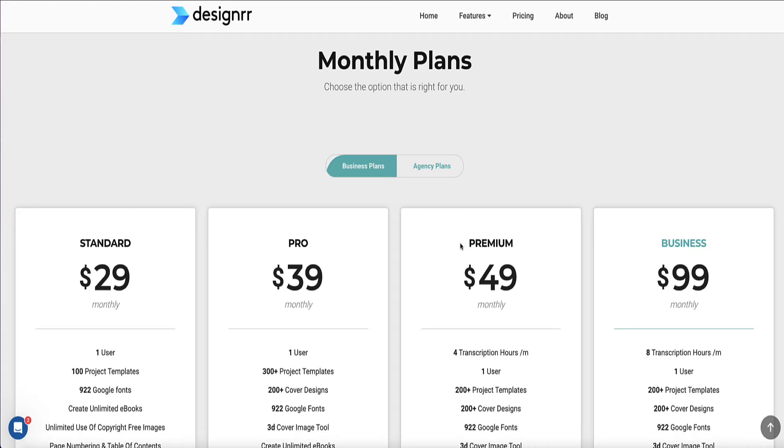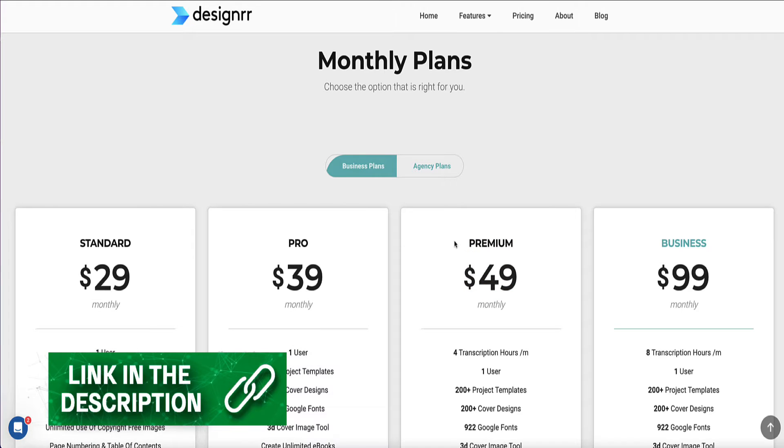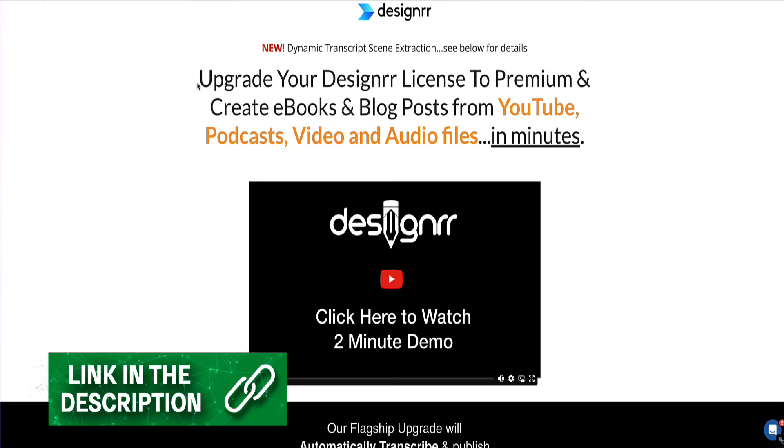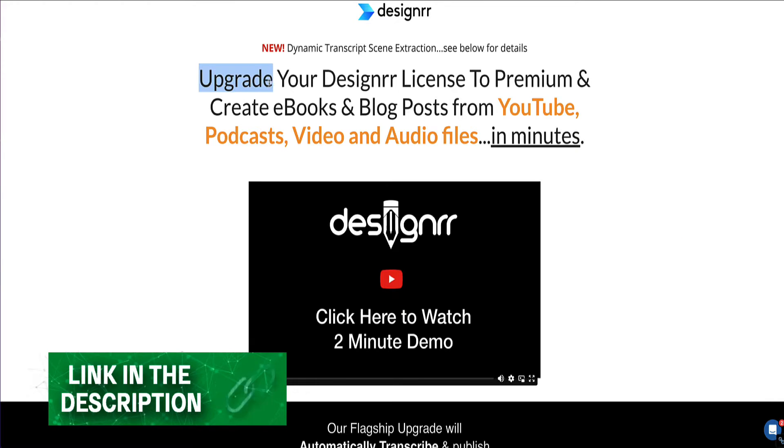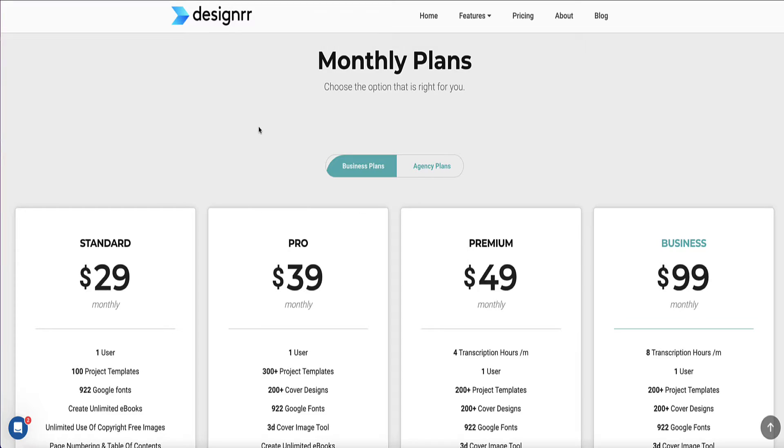However, I have a unique link that will give you a heavy discount on this premium plan pricing, and you can find that link in the description below this video. That link will bring you to this page where you can upgrade your license to premium, then convert as many YouTube videos as you like into eBooks, blog posts, and PDFs.